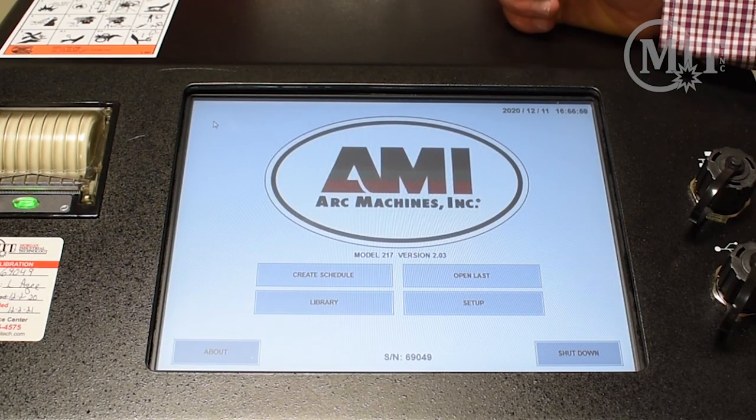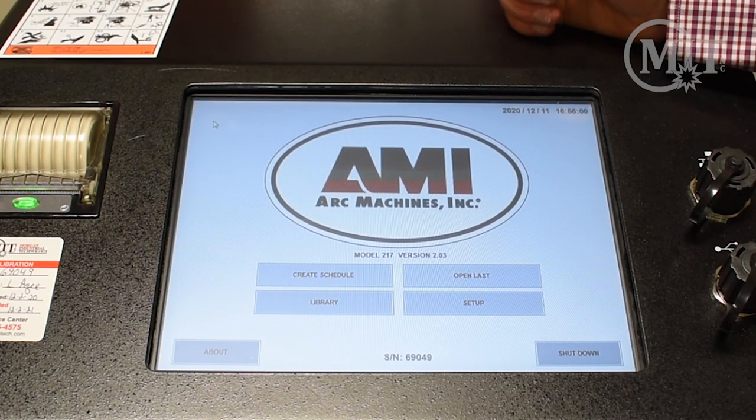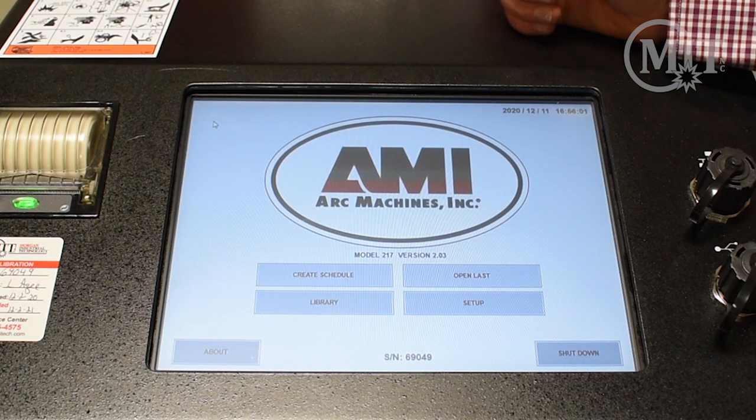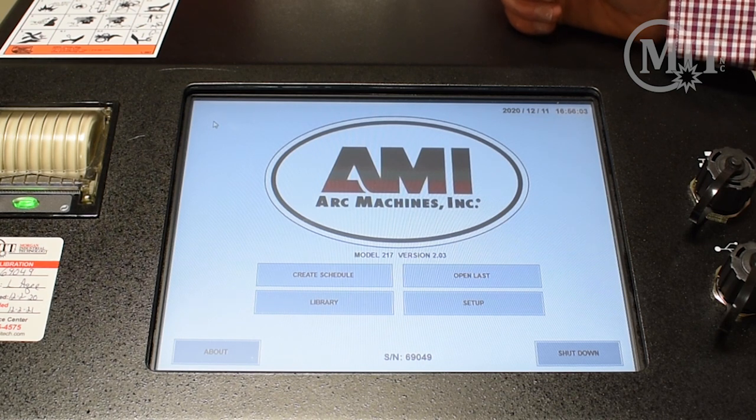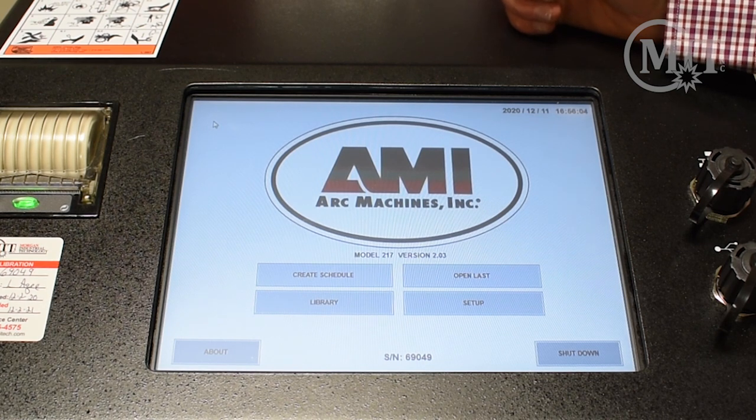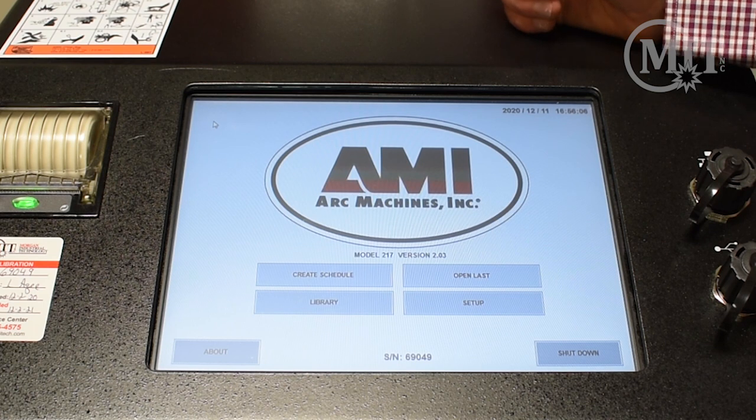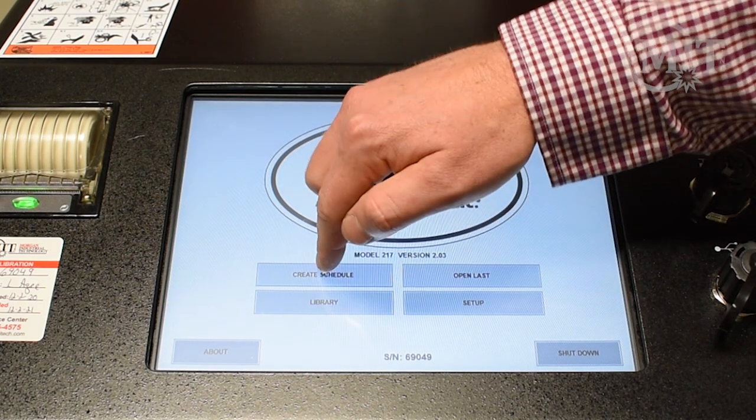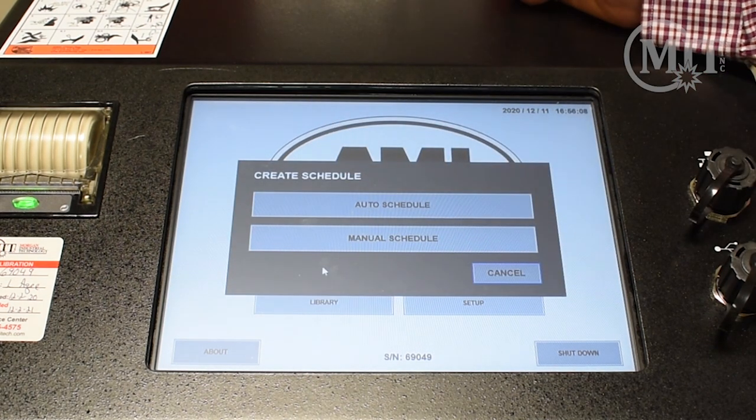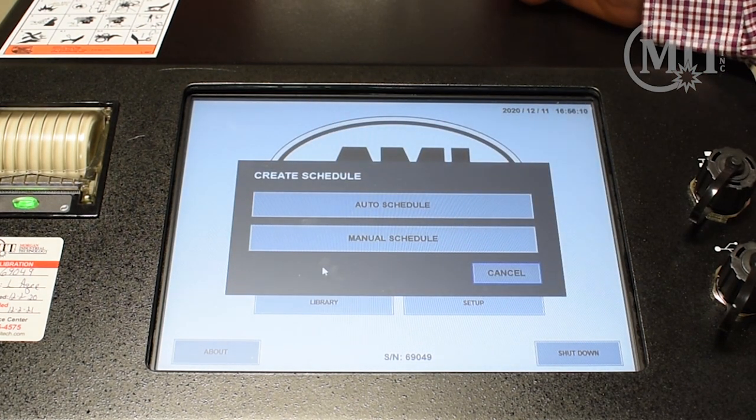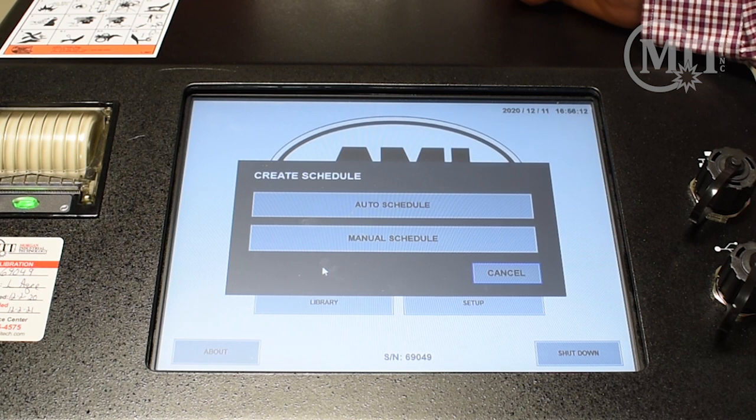On AMI's home screen, you'll notice a few options: create schedule, open last, library, and setup. Today we're going to go into the create schedule, and you'll notice that it gives you the option of auto schedule or manual schedule.